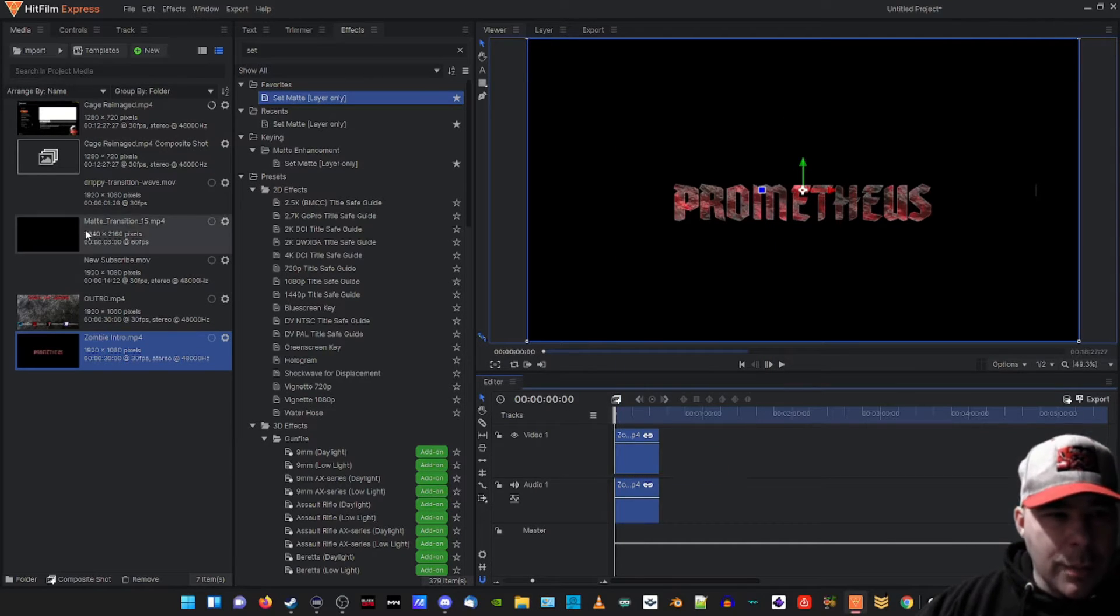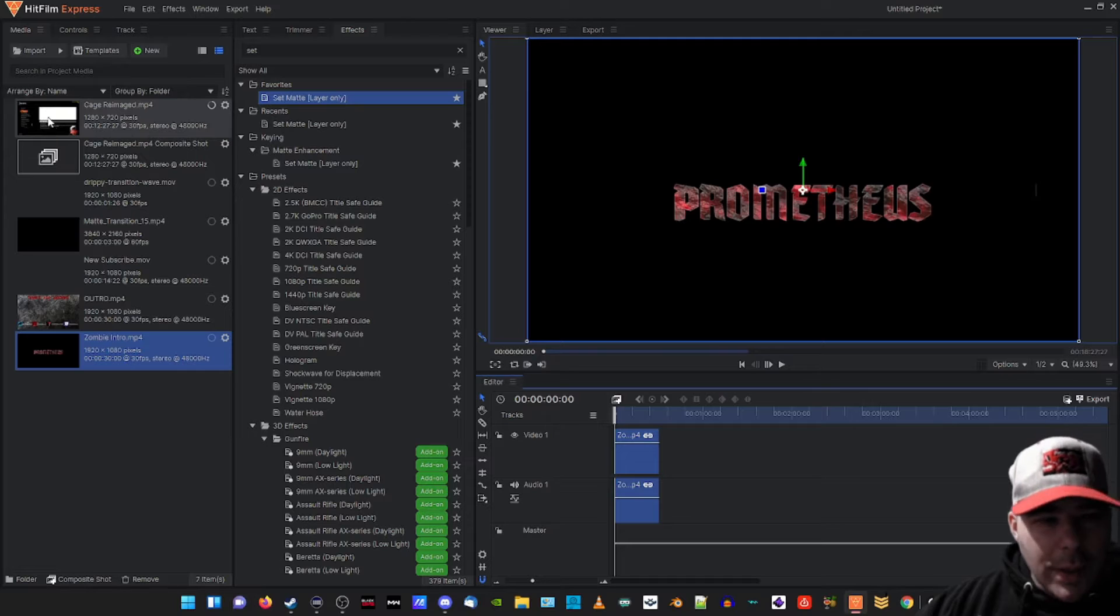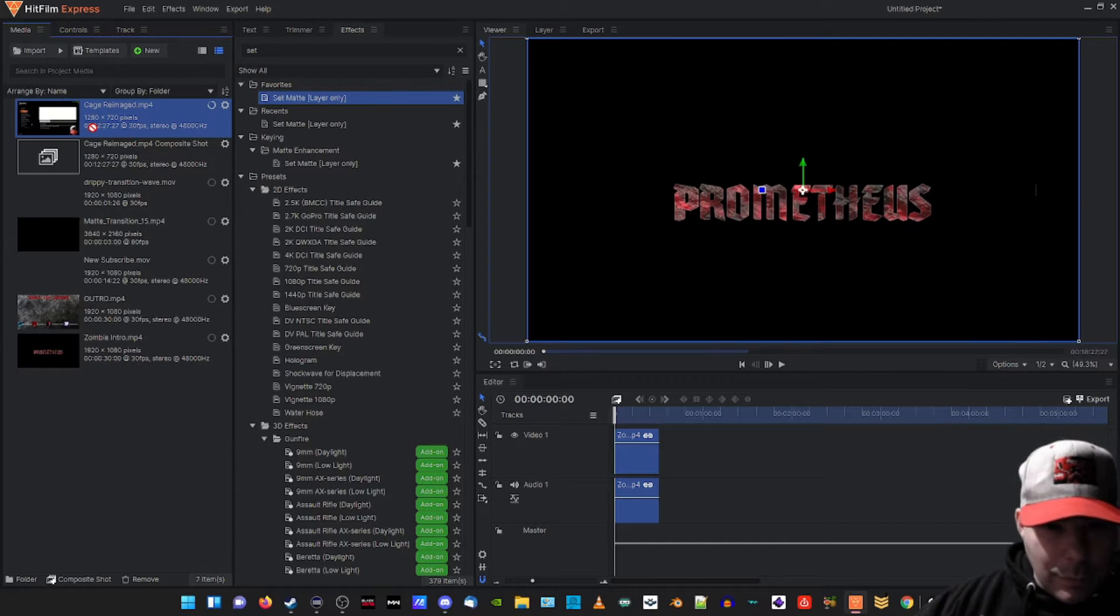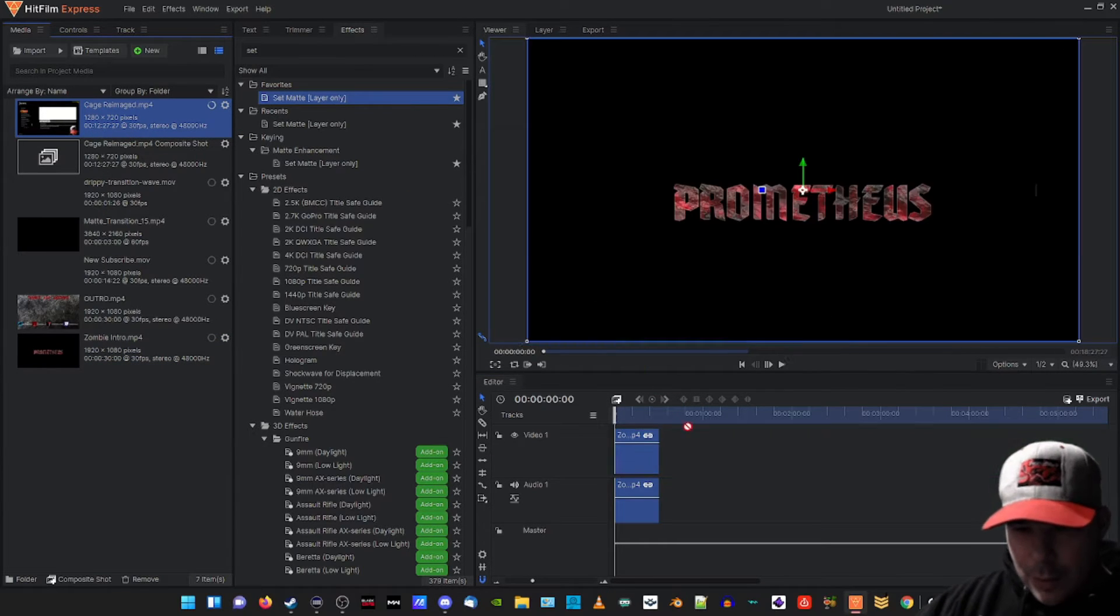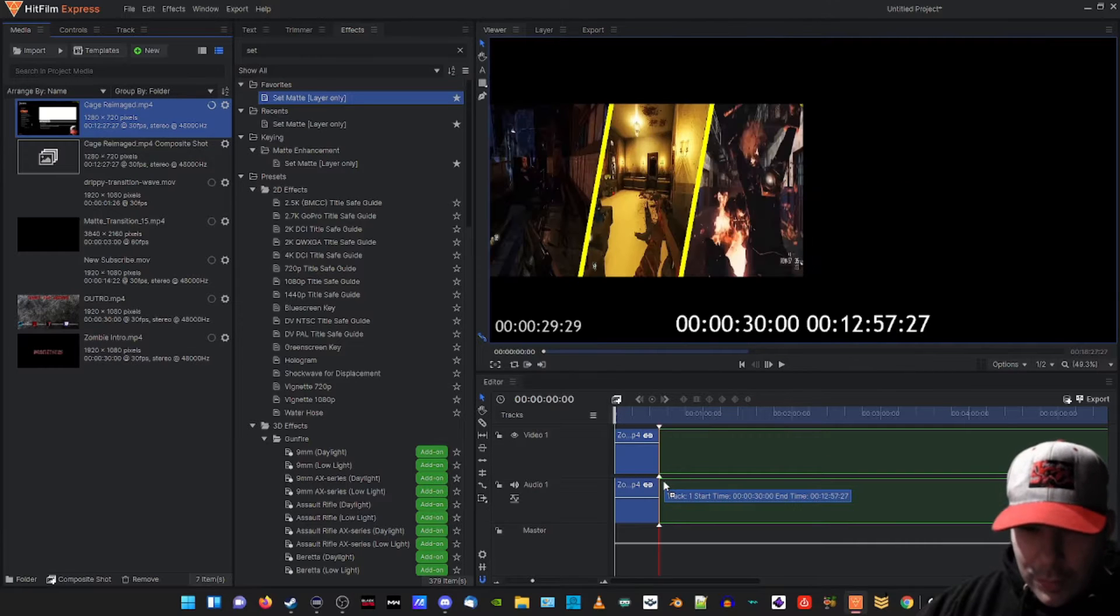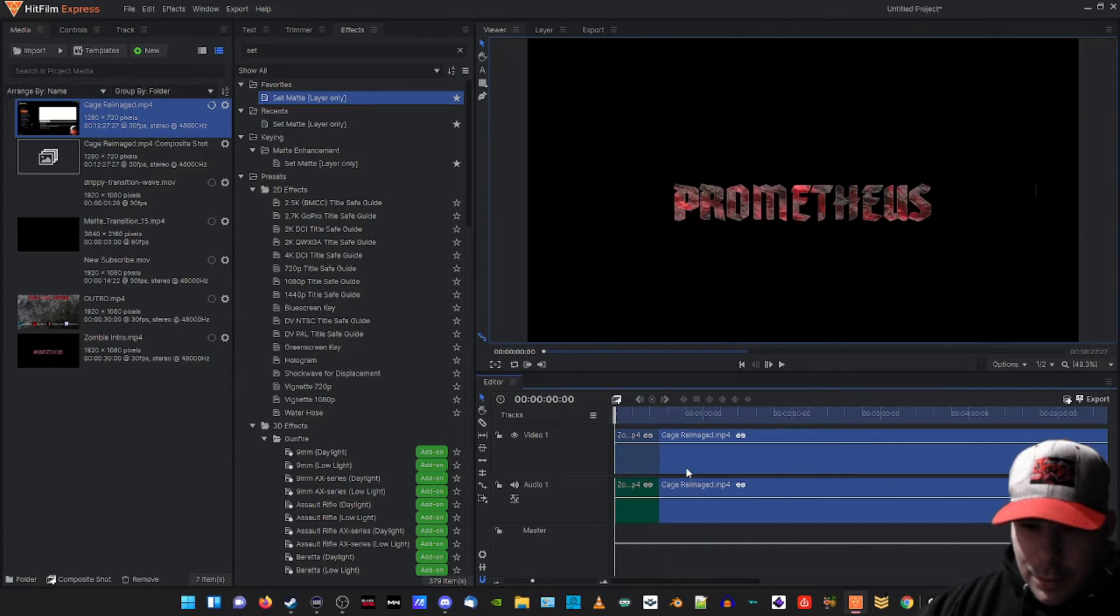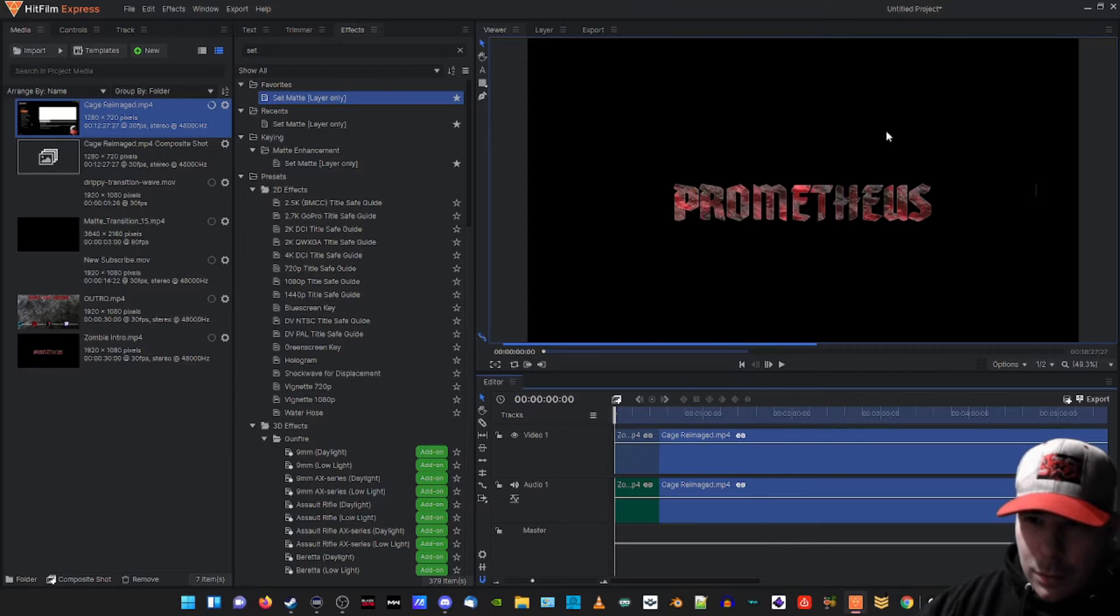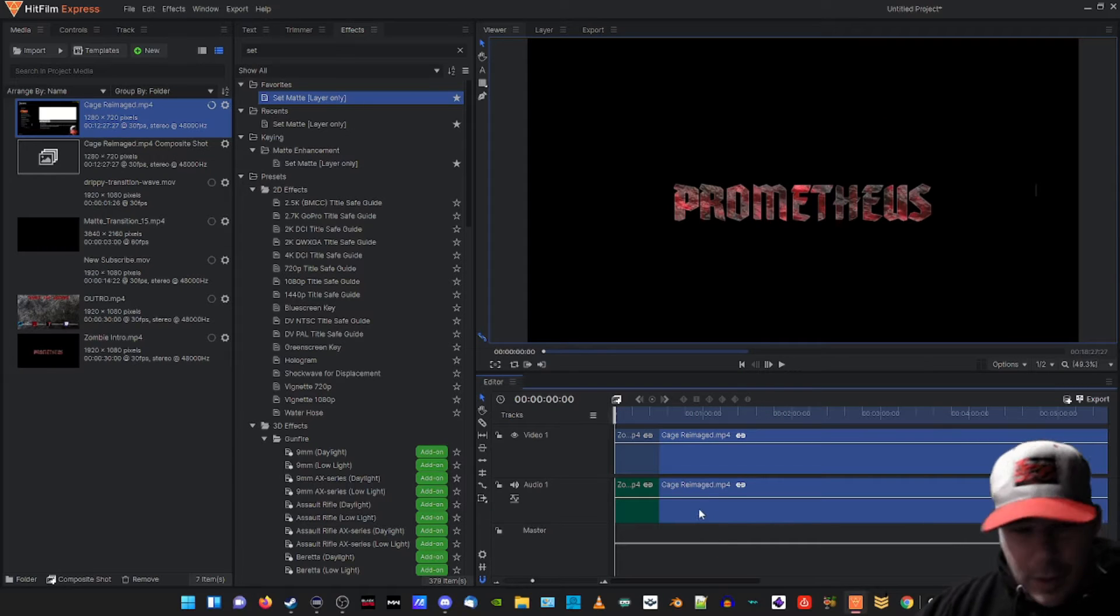We're gonna take our main clip - for me it's gonna be this zombie Black Ops thing I recorded. I'm gonna right-click and fit the frame as well. Okay, that step's done.